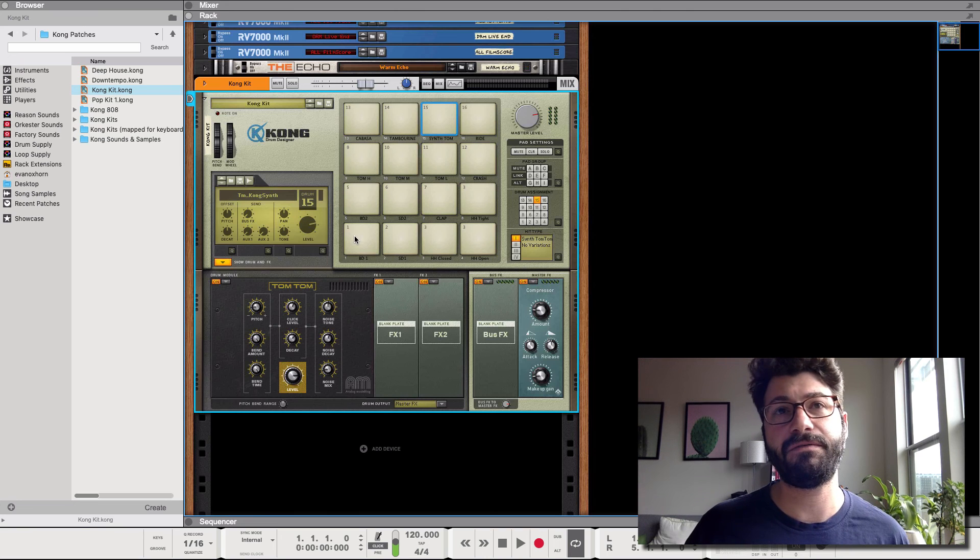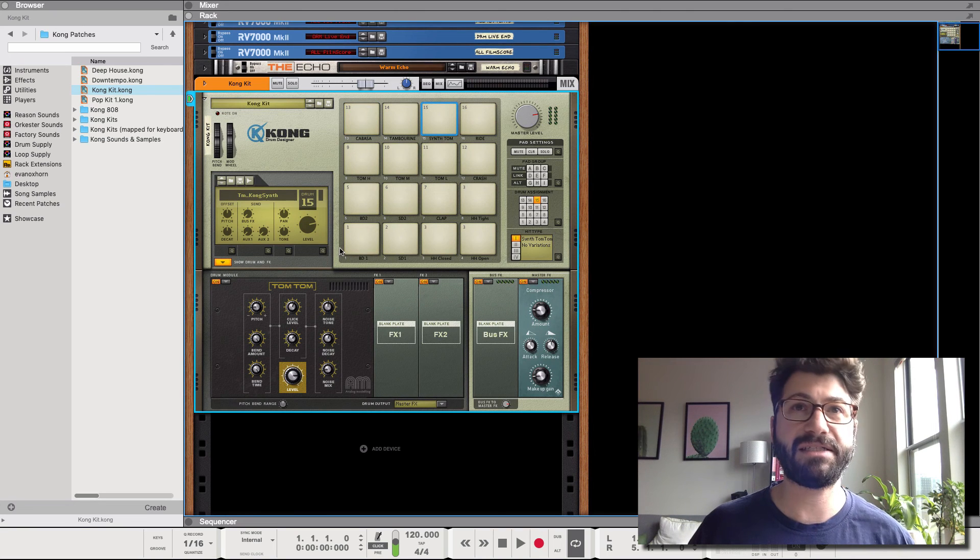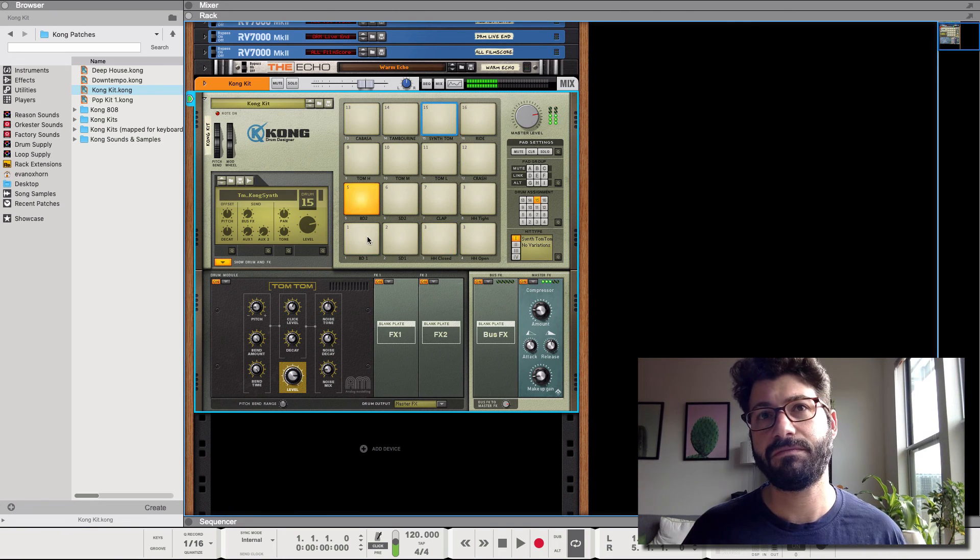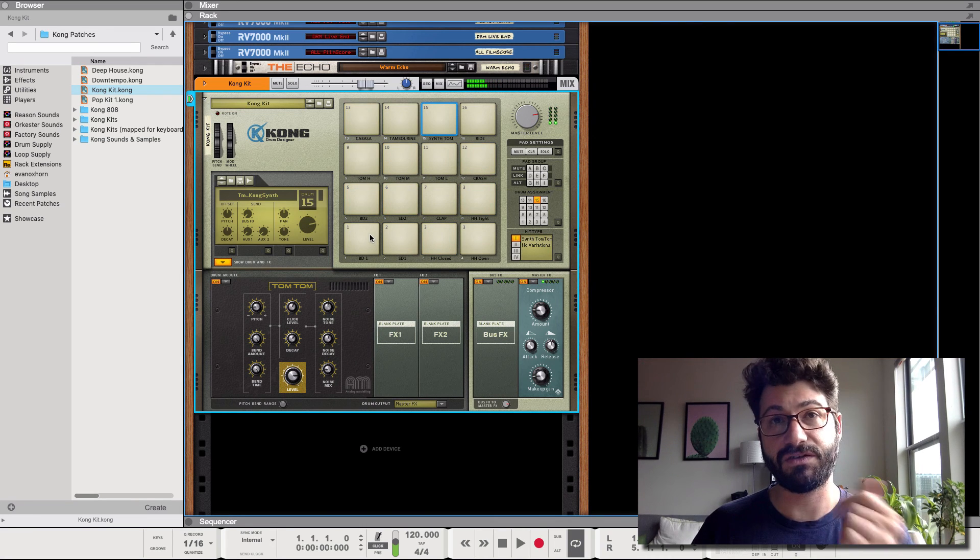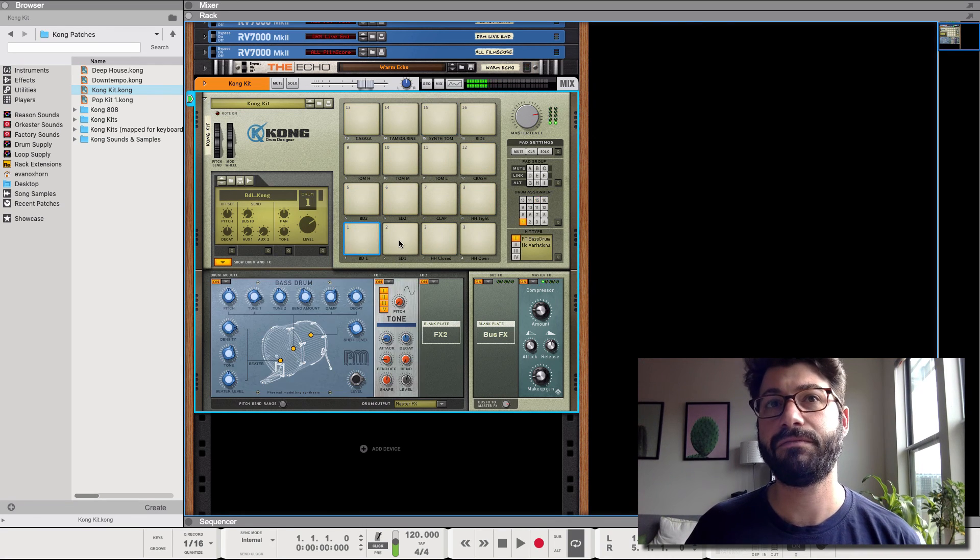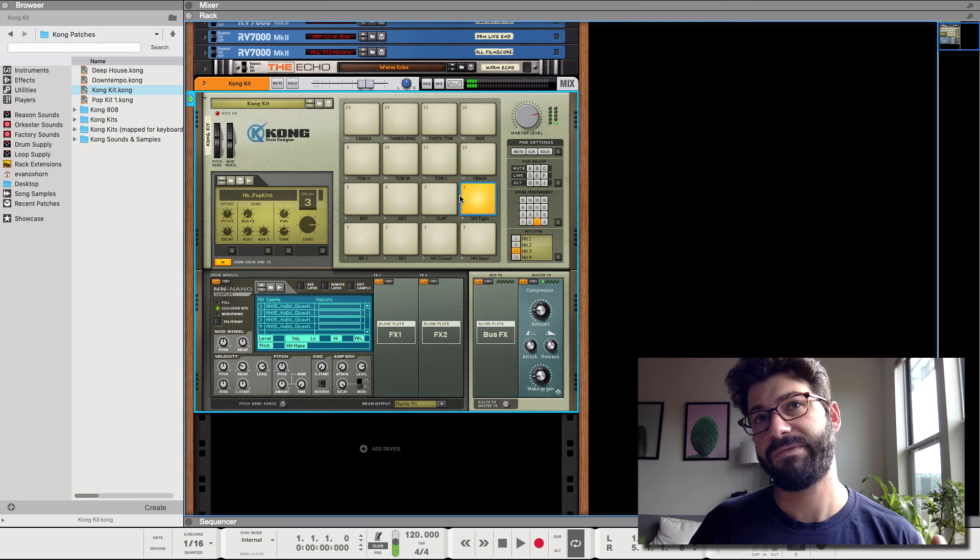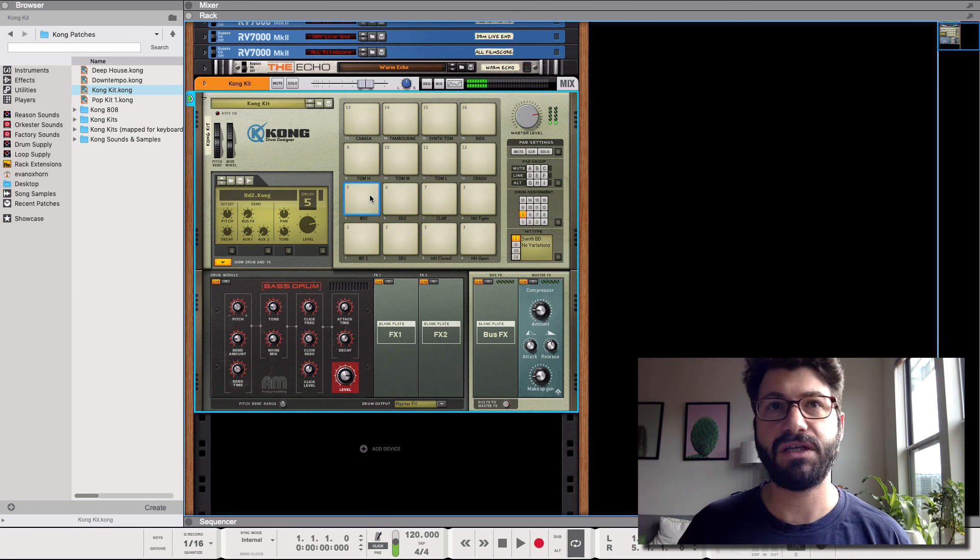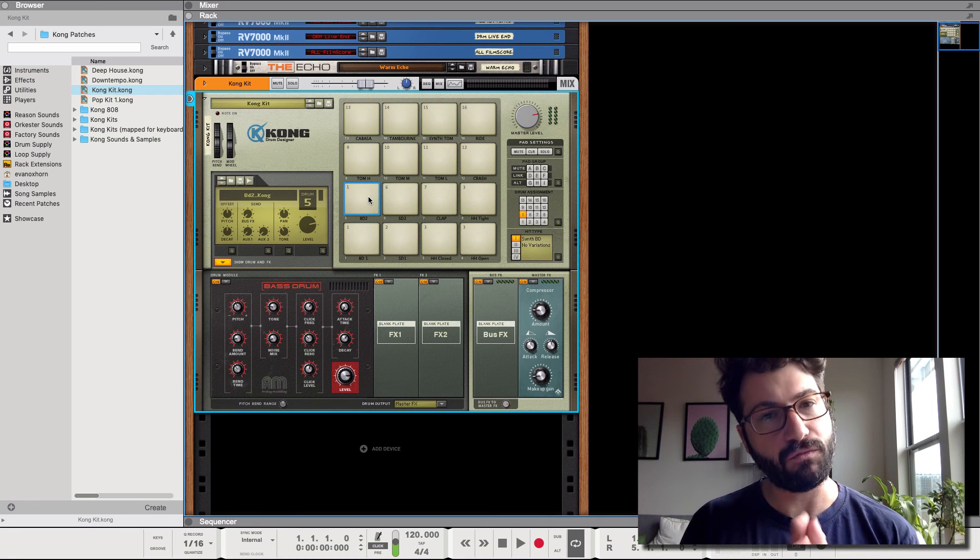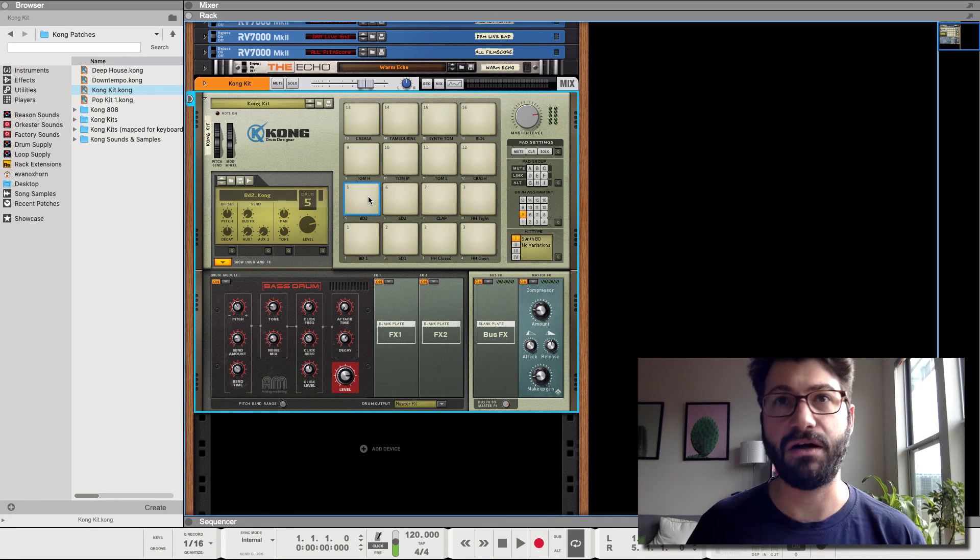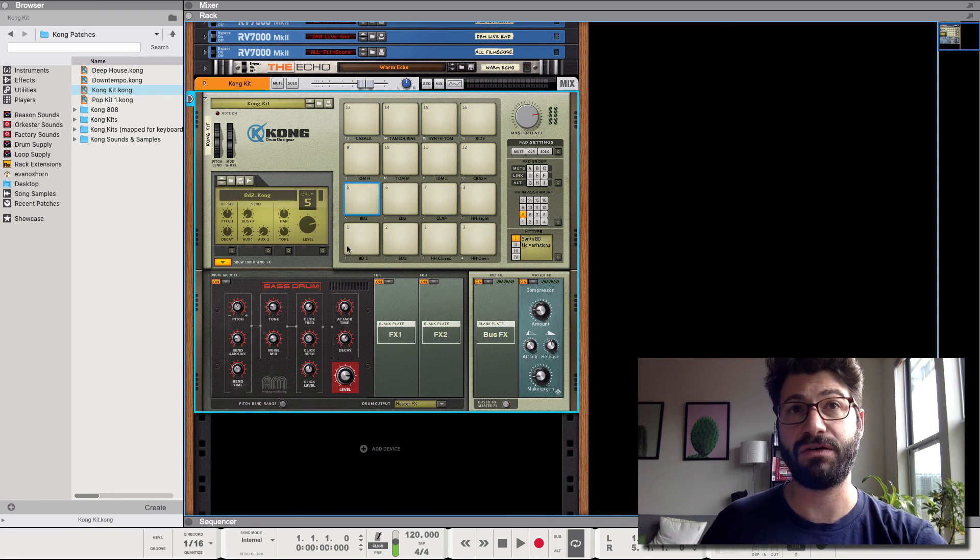Just basic drum kit here. You got kick, bass, snare. I'm using my keyboard to control those sounds. So what we want to do is learn how we can route internally in Kong.